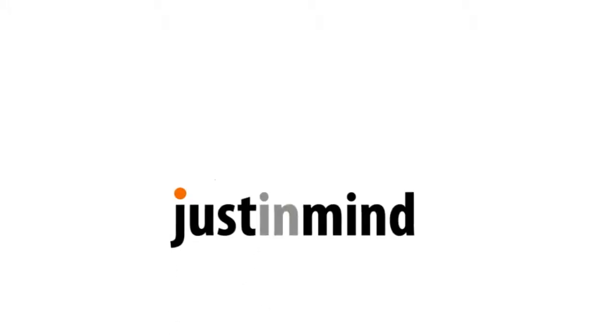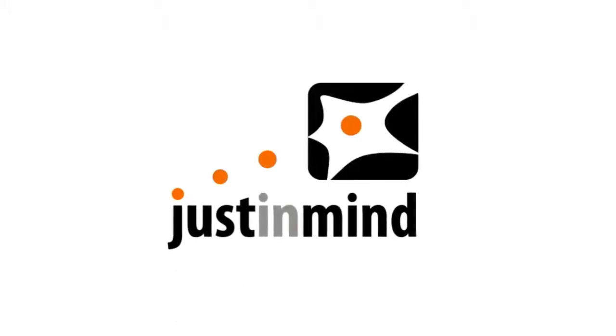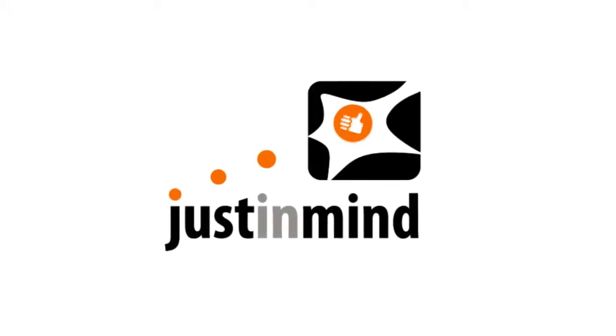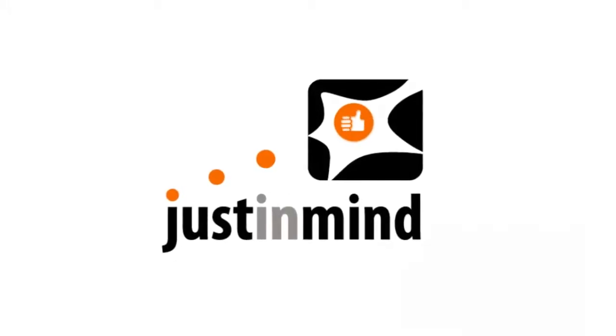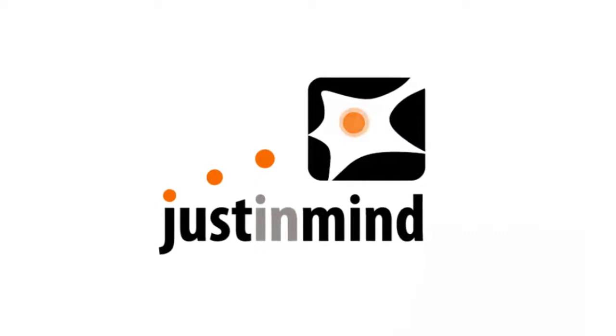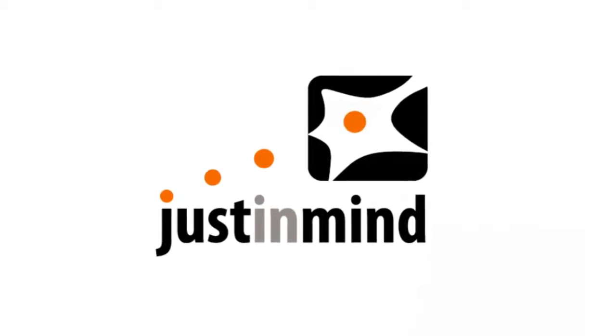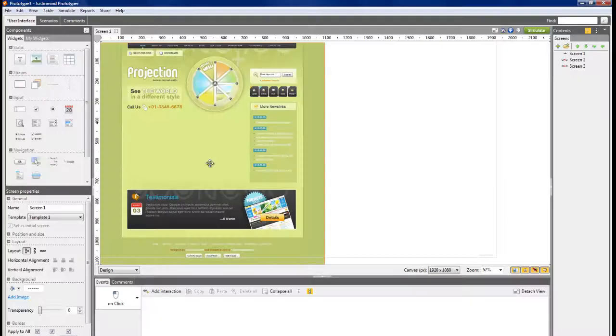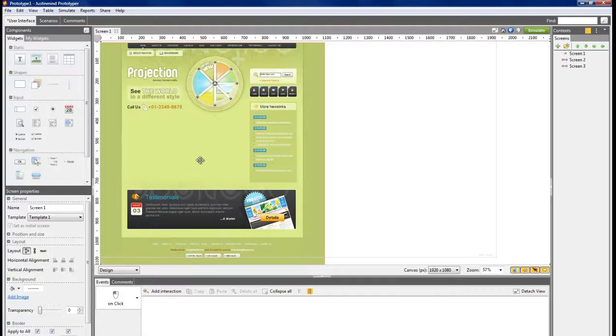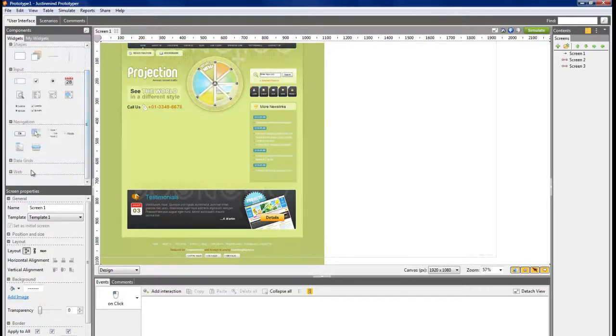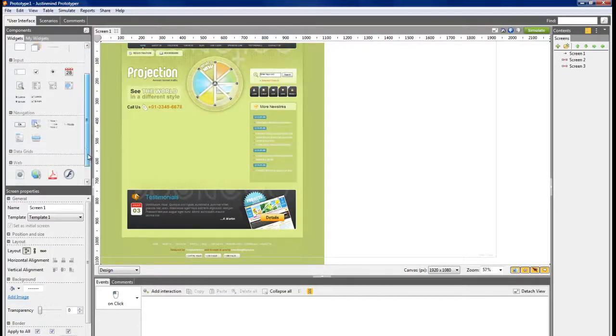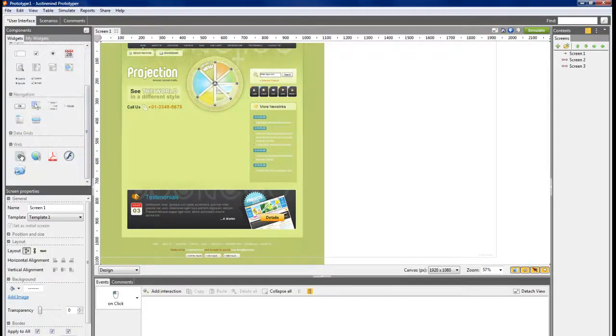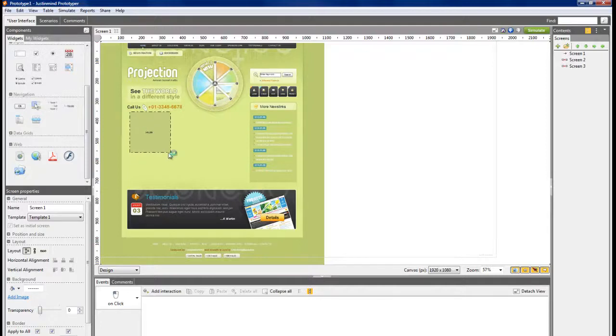Just-in-Mind Prototyper offers a widget made specifically to integrate external objects from the Internet into a prototype. In the Component panel among the web widgets, choose the HTML widget and drag and drop it in the canvas.